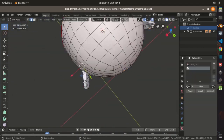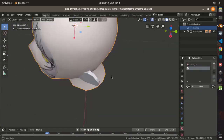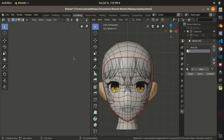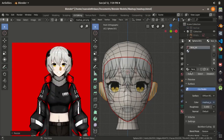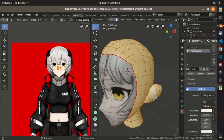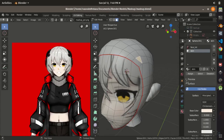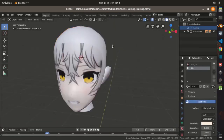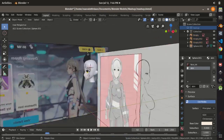Modeling an anime-based model is quite rare to find on YouTube, I guess. So I hope this video can be both entertaining and educational in some way.